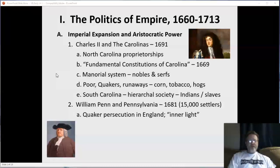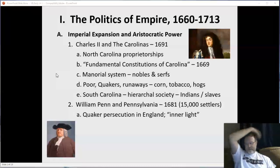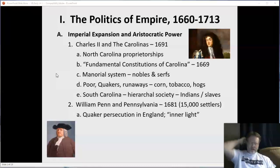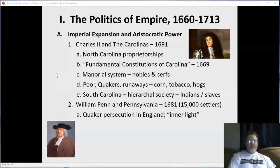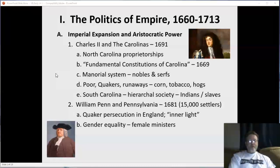Penn envisioned a refuge for fellow Quakers — a place where they could come free from persecution. Quakers had a religious doctrine based on inner light, meaning all men and women had an inner light of God, and therefore slavery was wrong. Since all people were created by God, you didn't have the right to enslave someone else. They also believed in gender equality, and you see hundreds of female ministers among the Quakers.